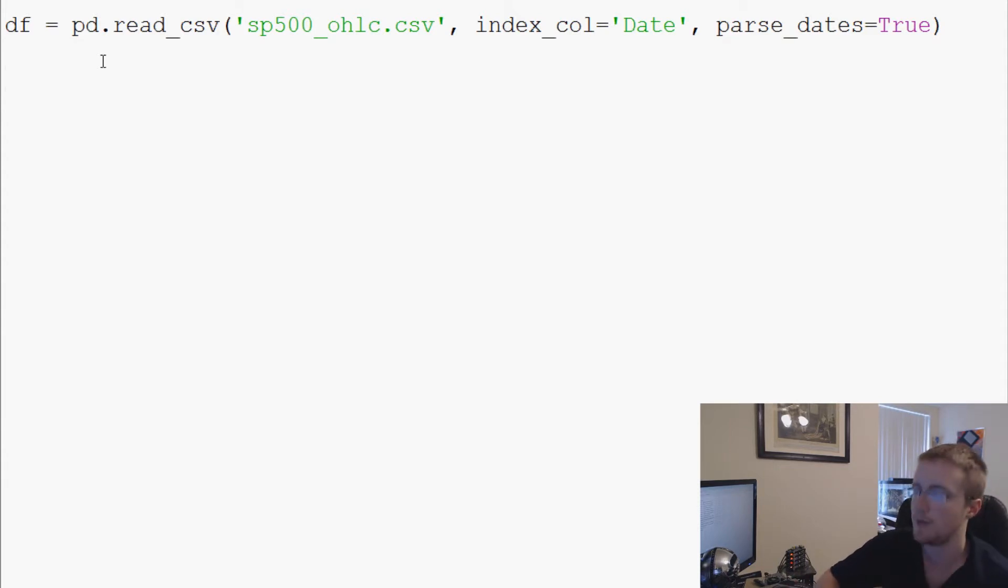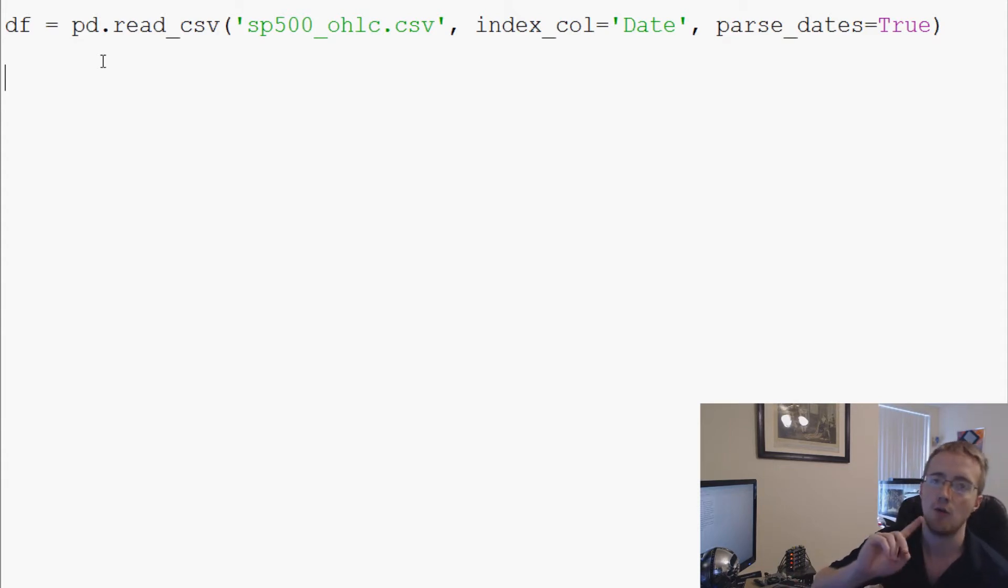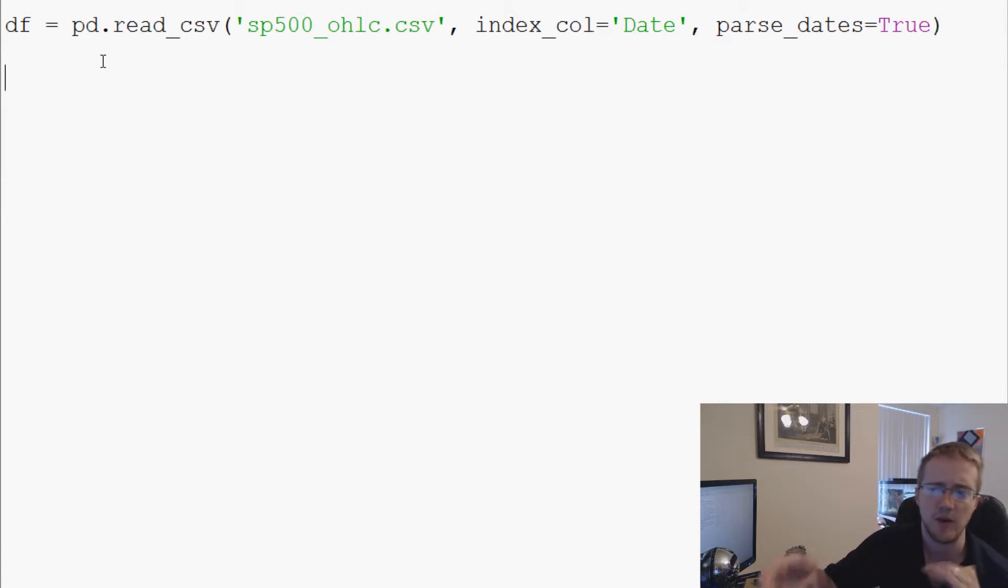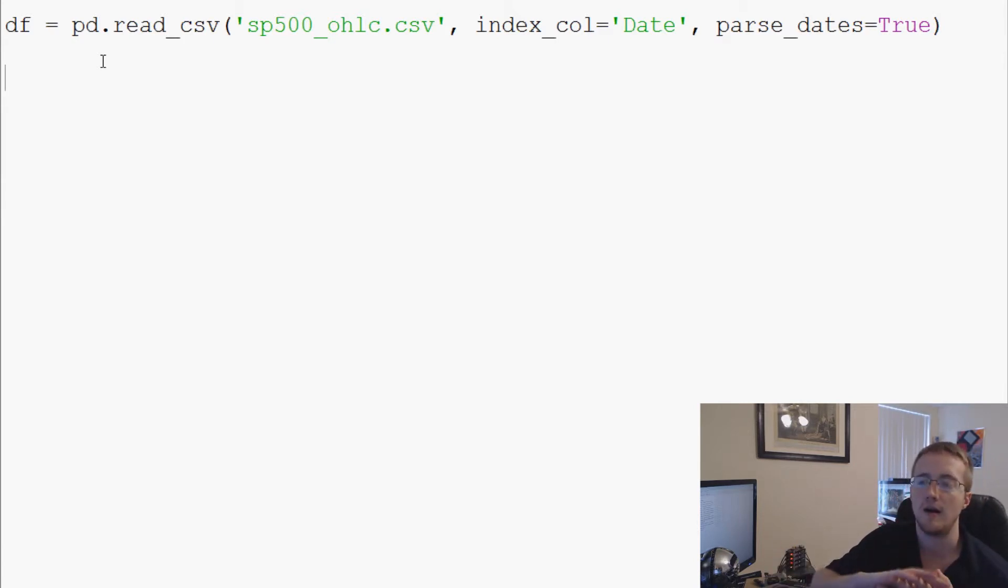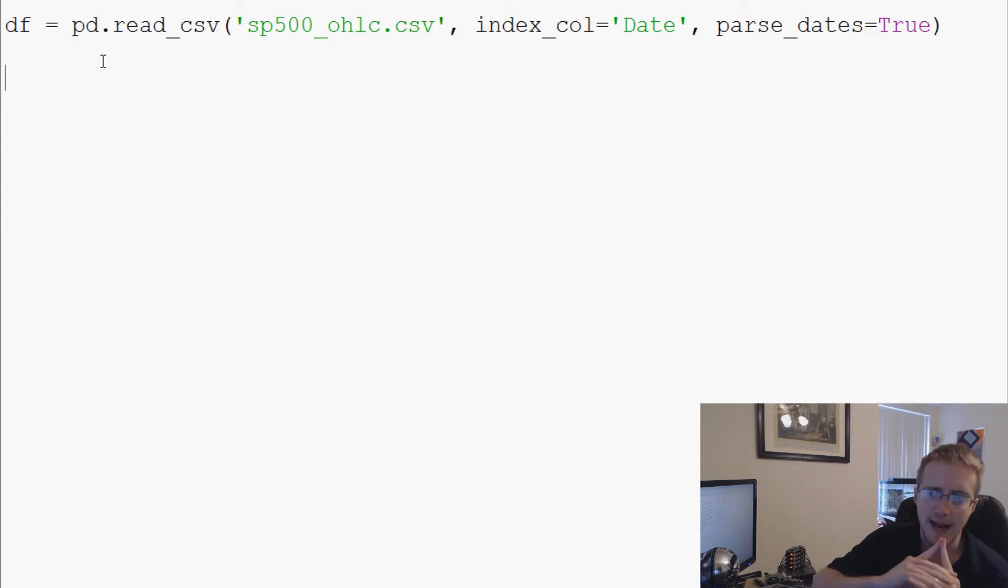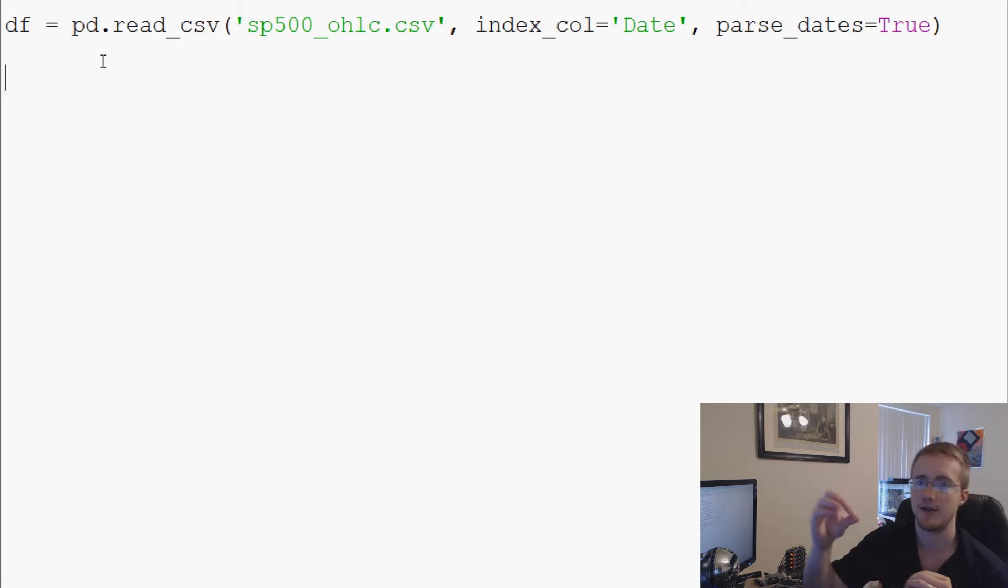It will still iterate through row by row, and you basically just build the function as if you were building a function built into pandas.